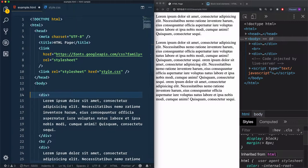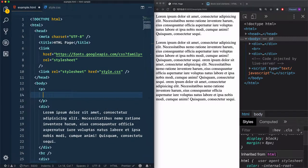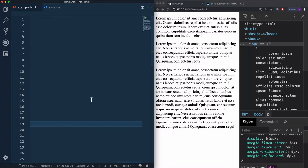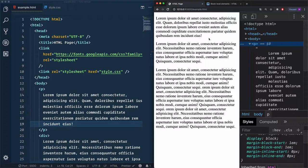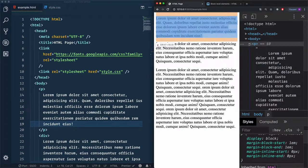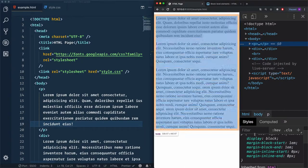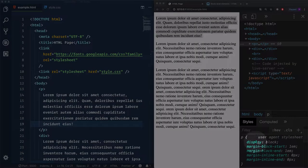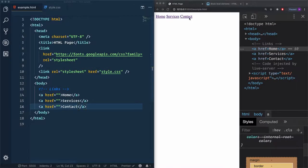Let's add a paragraph, which is also considered a block-level element, with some fake text. If we take a look in Developer Tools, you can see the paragraph is set to display block, which confirms it is a block-level element.